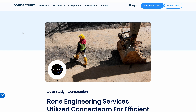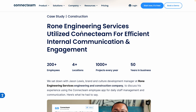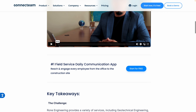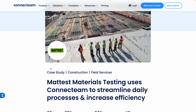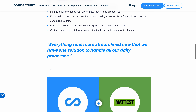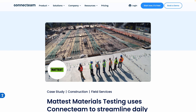It always helps to hear and see examples from other people. Roan Engineering Services is a great example of a company in construction that uses Connect Team, and this case study will give you more detail. Mattis Materials Testing is another one. Connect Team is a really popular option for construction businesses, and reading these examples on their website is a great way to get inspired on how to use it for your business.